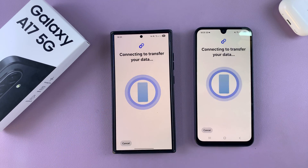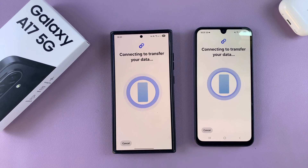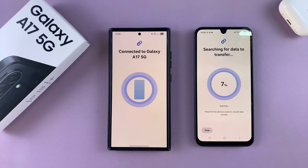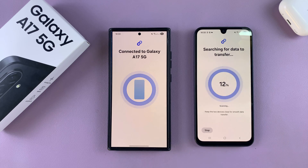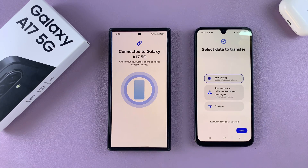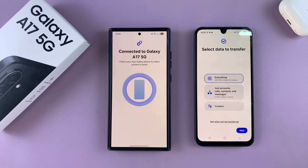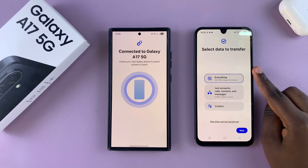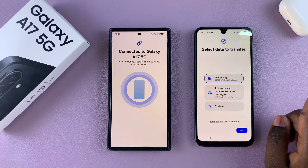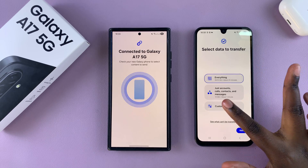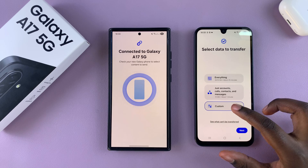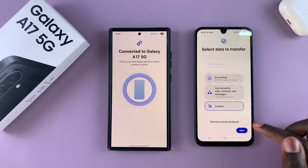The app is now detecting what kind of data can be transferred, and then it will automatically start searching — wait for it to finish searching. From here you just need to choose what you want to transfer. You can choose to transfer everything, just accounts, calls, contacts and messages.